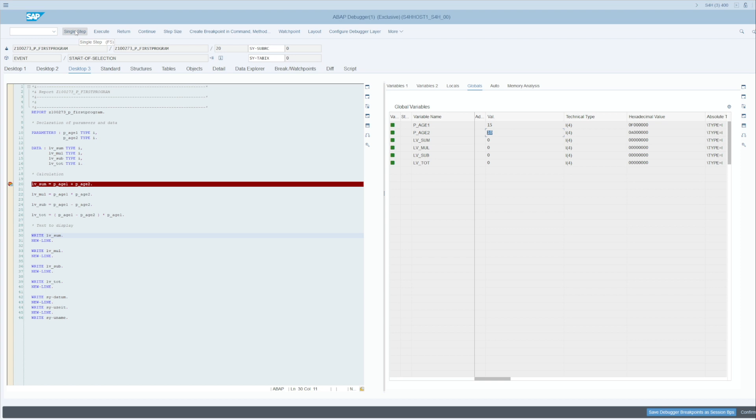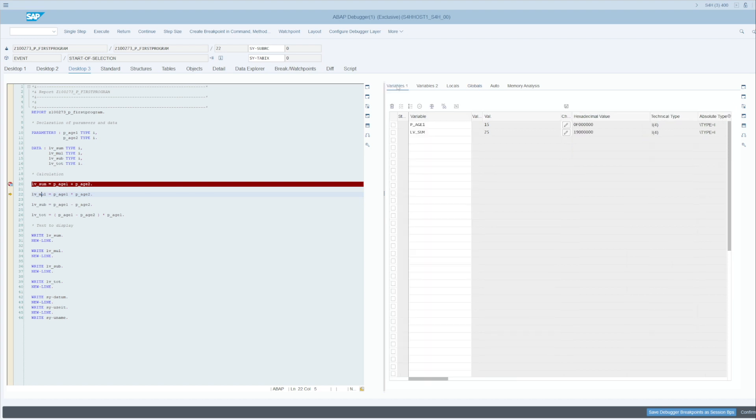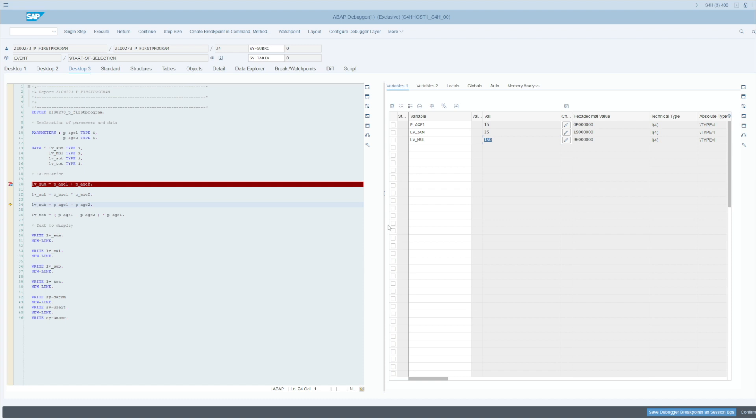Every time we click on the single step, you will perform the current operation. For example, lv_sum is currently at zero, and if I execute a single step, I will execute this operation and you see now the result in lv_sum. I can do the same with lv_mul for multiplication. You see that actually I'm at zero, and if I do the single step I calculate it and my variable now has the value 150.